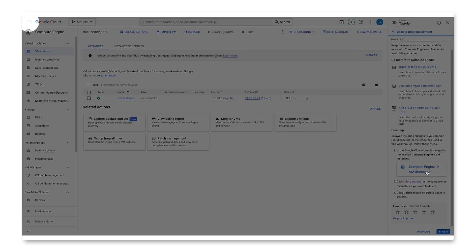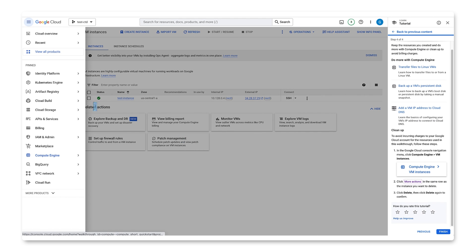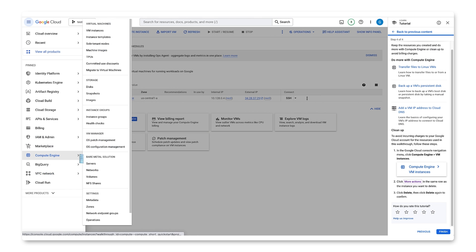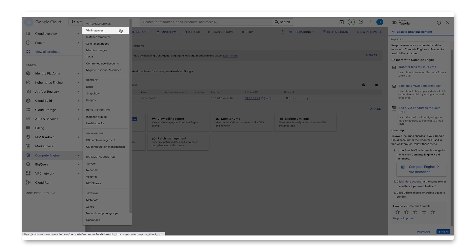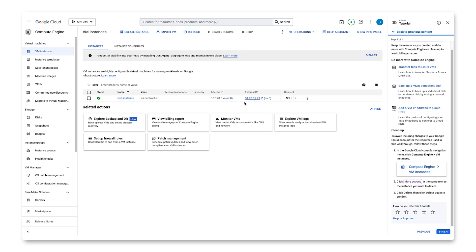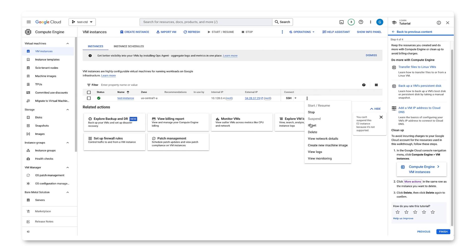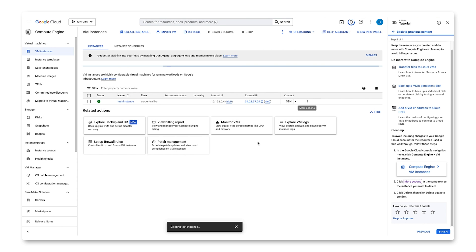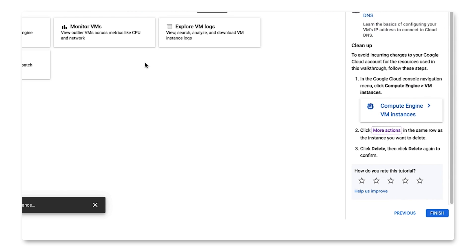We'll go back to Navigation, Compute Engine, VM Instances. We'll again use Spotlight to find more actions. Finally, we'll choose Delete, then click Delete again to confirm. Finally, we can click Finish to wrap up this tutorial.